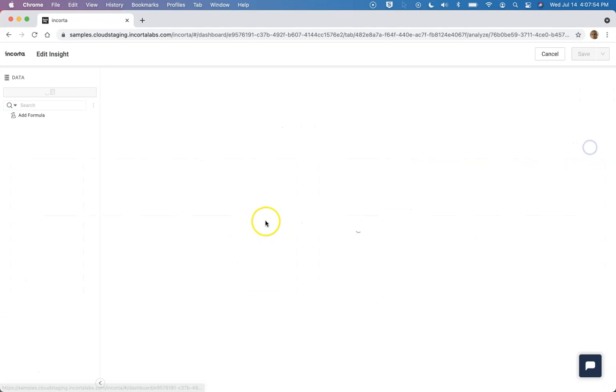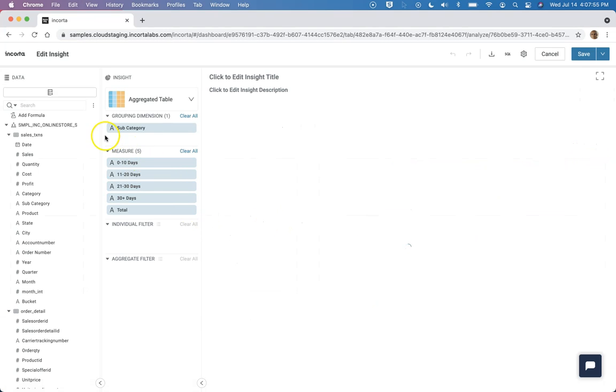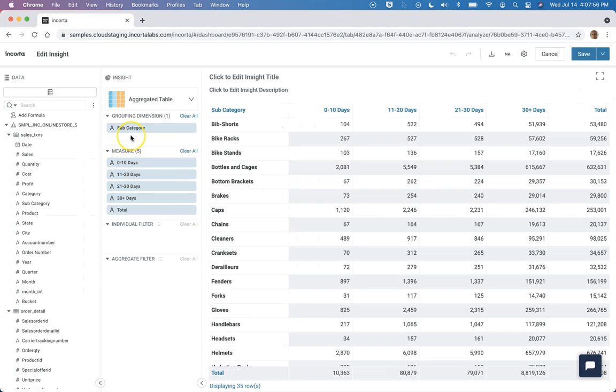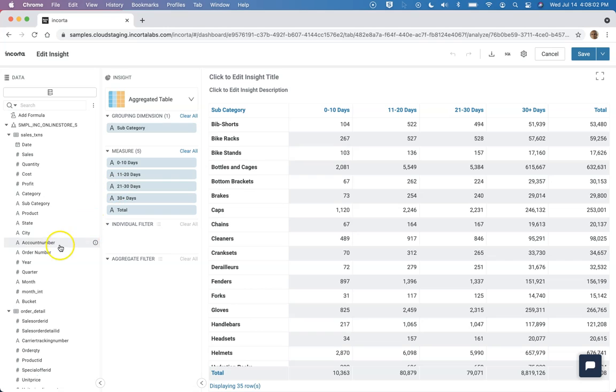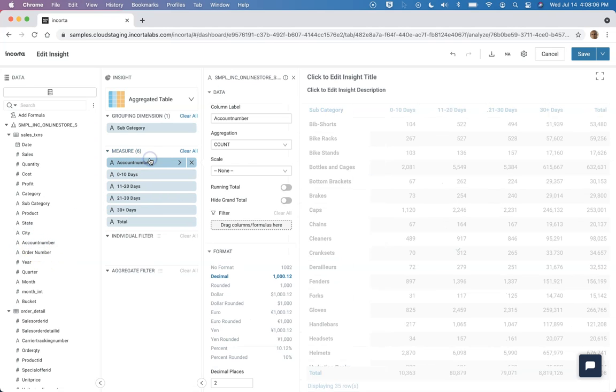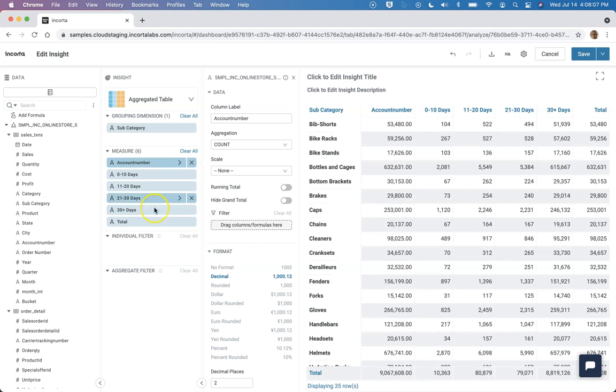How do you design this? It's pretty straightforward. You use aggregated table and then for dimension you have subcategory. For the measure, because I'm doing count of account number here, distinct count, all you need to do is just drag it here and then you can sort it by bucket.